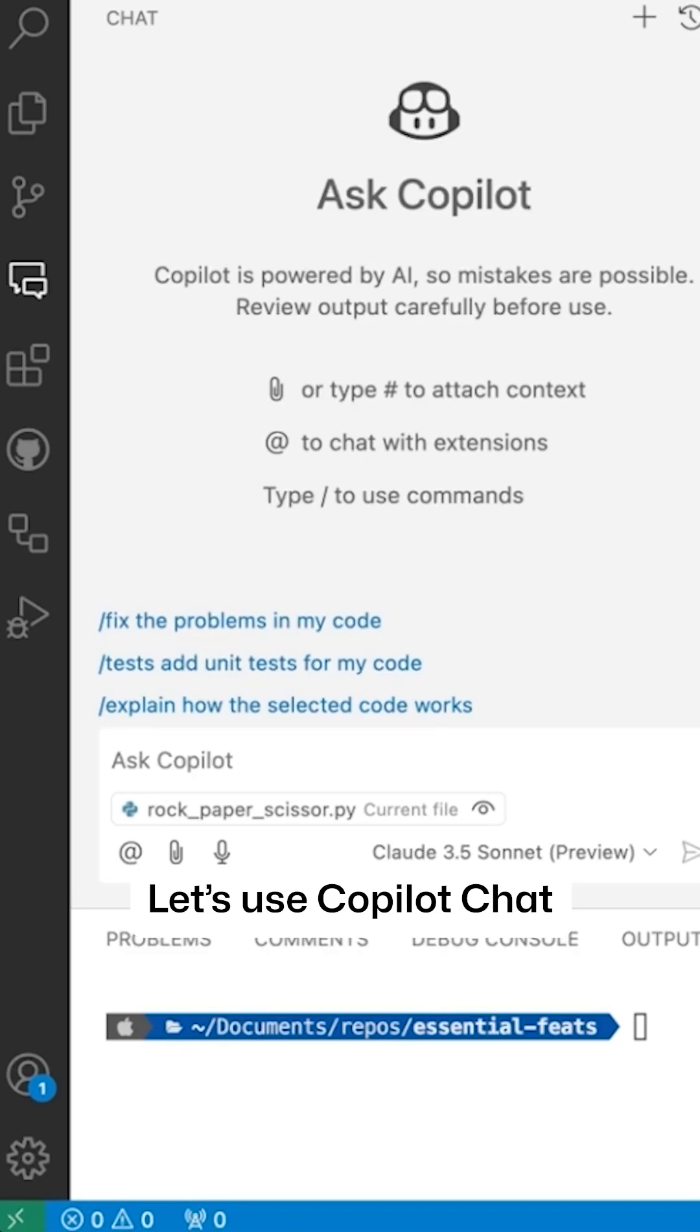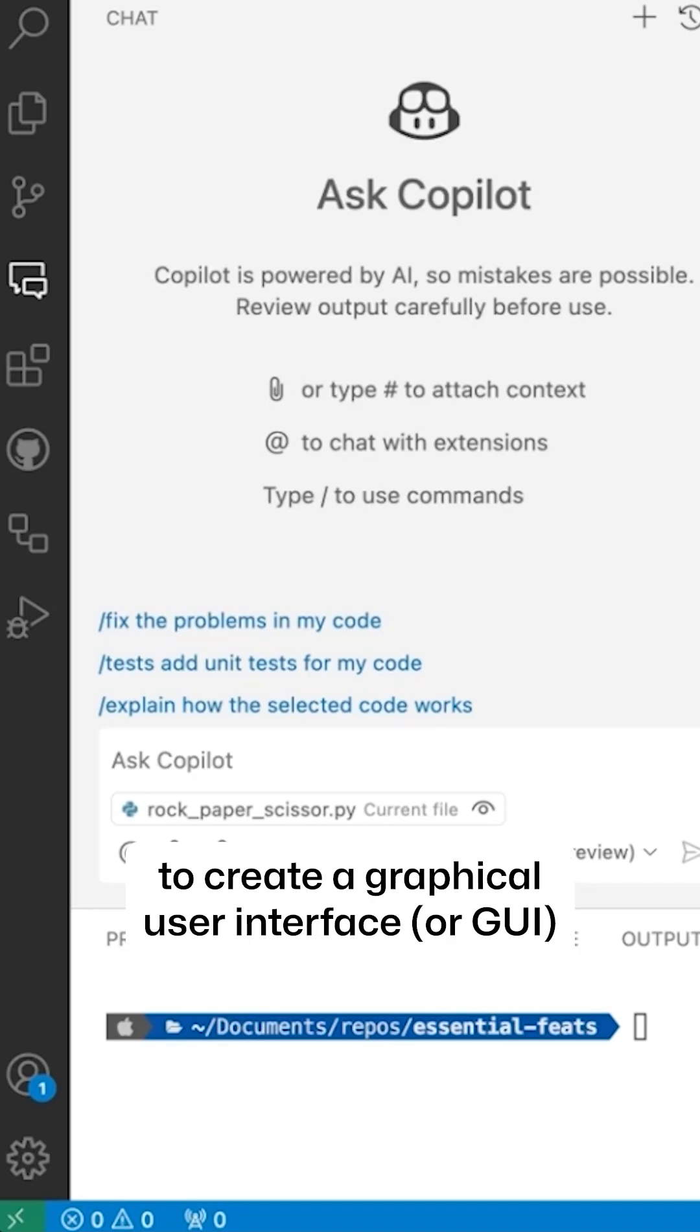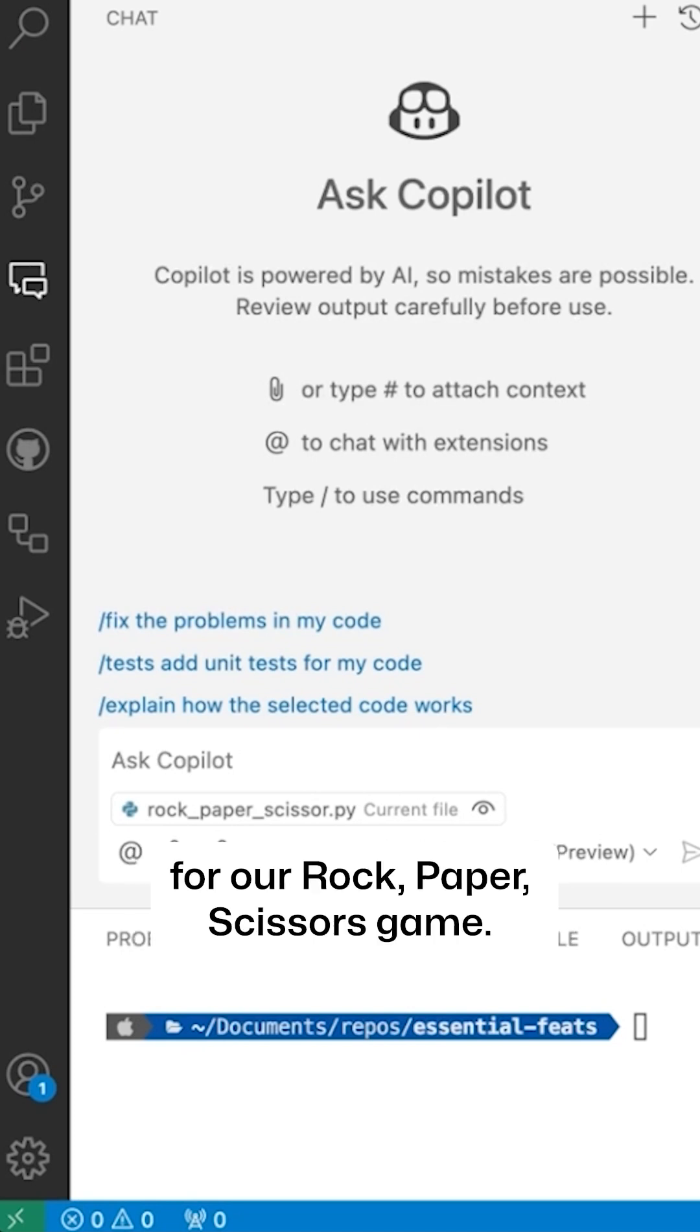Let's use Copilot Chat to create a graphical user interface, or GUI, for our Rock, Paper, Scissors game.